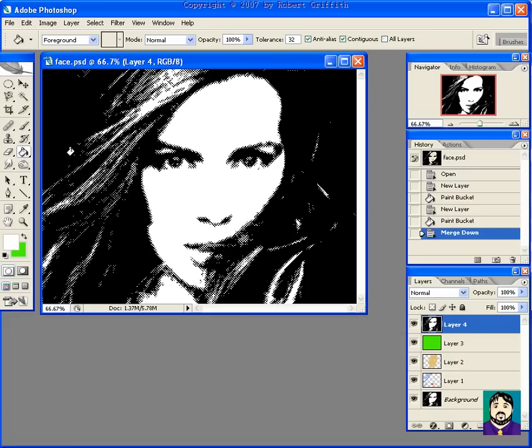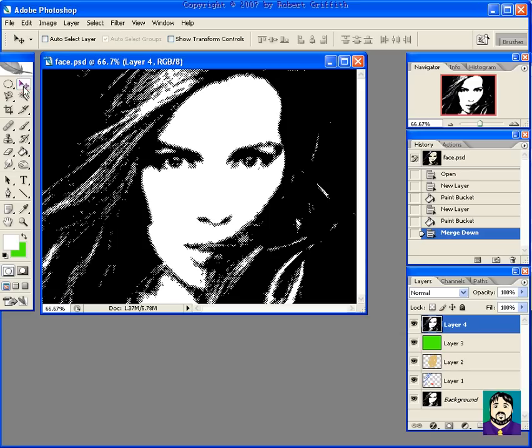Okay, this is just a quick answer to a question about painting on layers underneath. Basically on this picture you'll see that underneath this layer I have green.